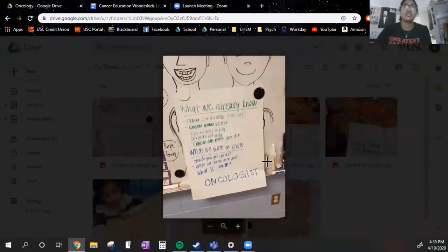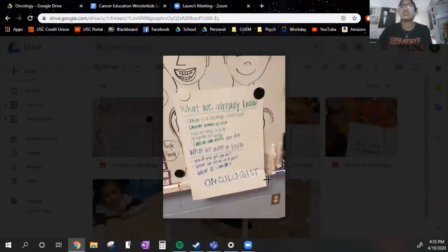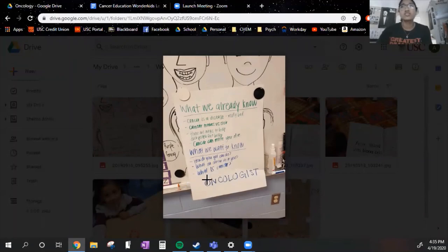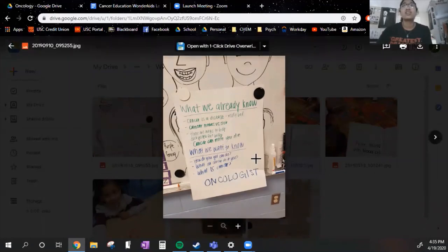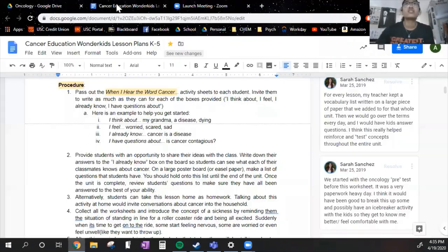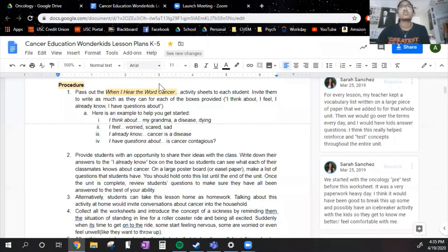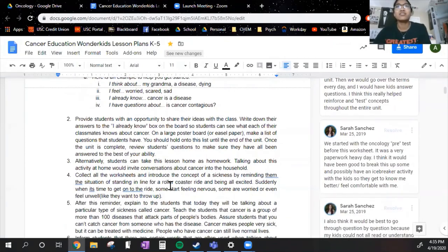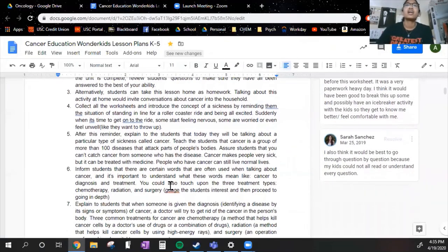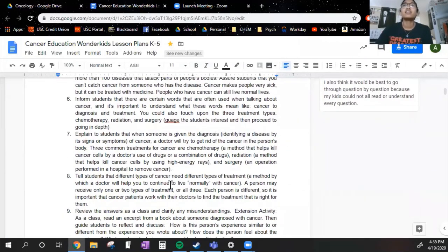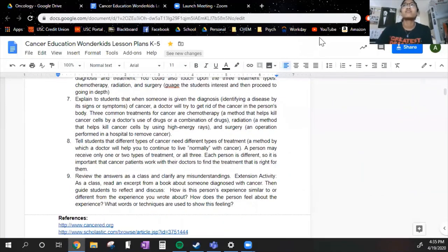The big word that we wanted to highlight for the end of this lesson was oncologist. An oncologist is someone who treats cancer, and they practice the study of oncology. So that's a big word that they really need to remember. Make sure you get that down. And that's it for this lesson.